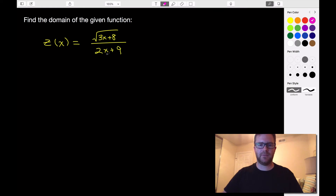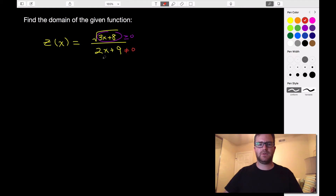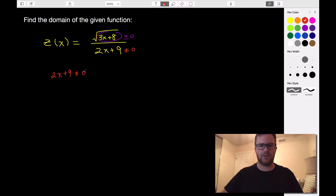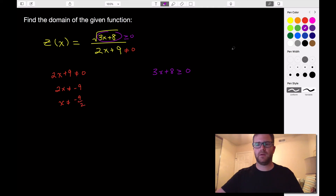This last one is a combination — it's both a rational function and has a radical in it. The numerator inside the radical has to be greater than or equal to zero, since anything inside the radical must be non-negative. And the denominator is not allowed to equal zero. So we set up two equations: 2x plus 9 cannot equal zero, and 3x plus 8 must be greater than or equal to zero. Solving the first: subtract 9, giving 2x cannot equal negative 9; divide by 2, so x cannot equal negative 9 halves.